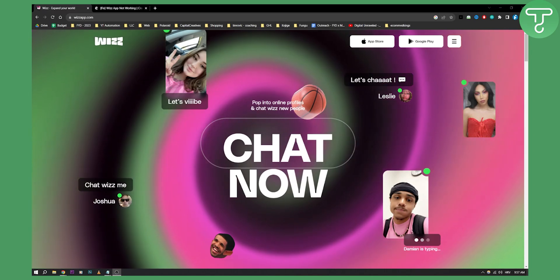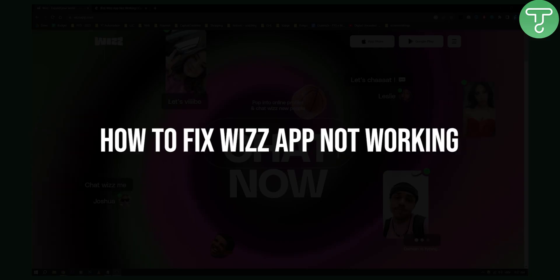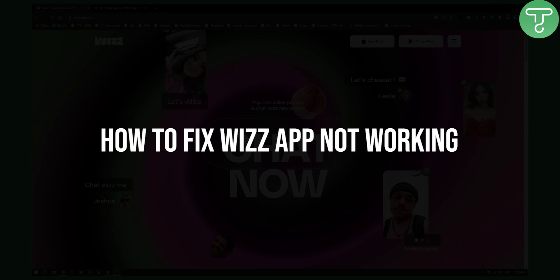Hello everyone, welcome to another video. In this video I will show you how to fix WizApp not working.